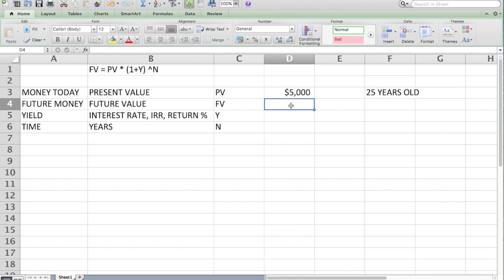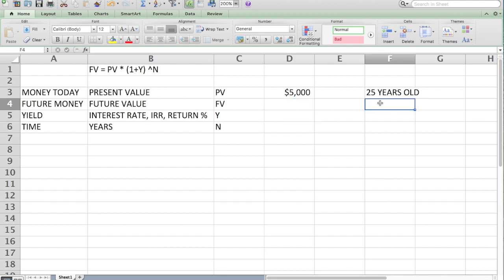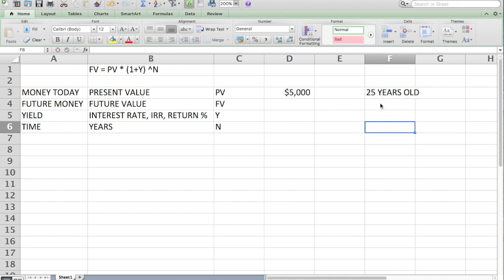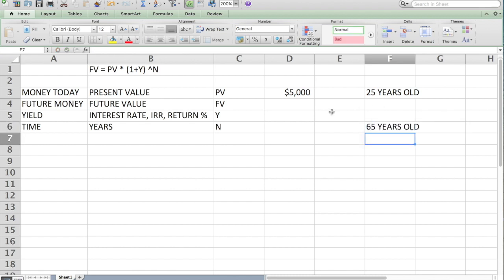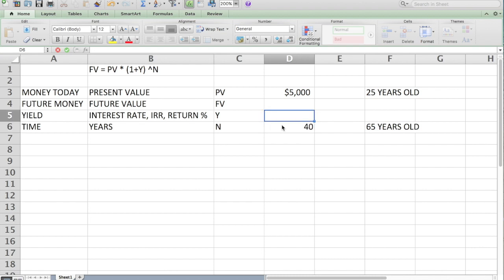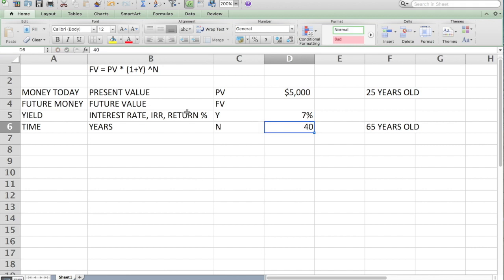What we're trying to figure out is how big does that $5,000 get? We're going to say we want to know when we get to retirement age. So 65 years old. That's quick math, 40 years. So I'm going to put in 40 for number of years. Let's say I invest in the stock market and I'm looking for a 7% return. I'm going to enter that in yield.